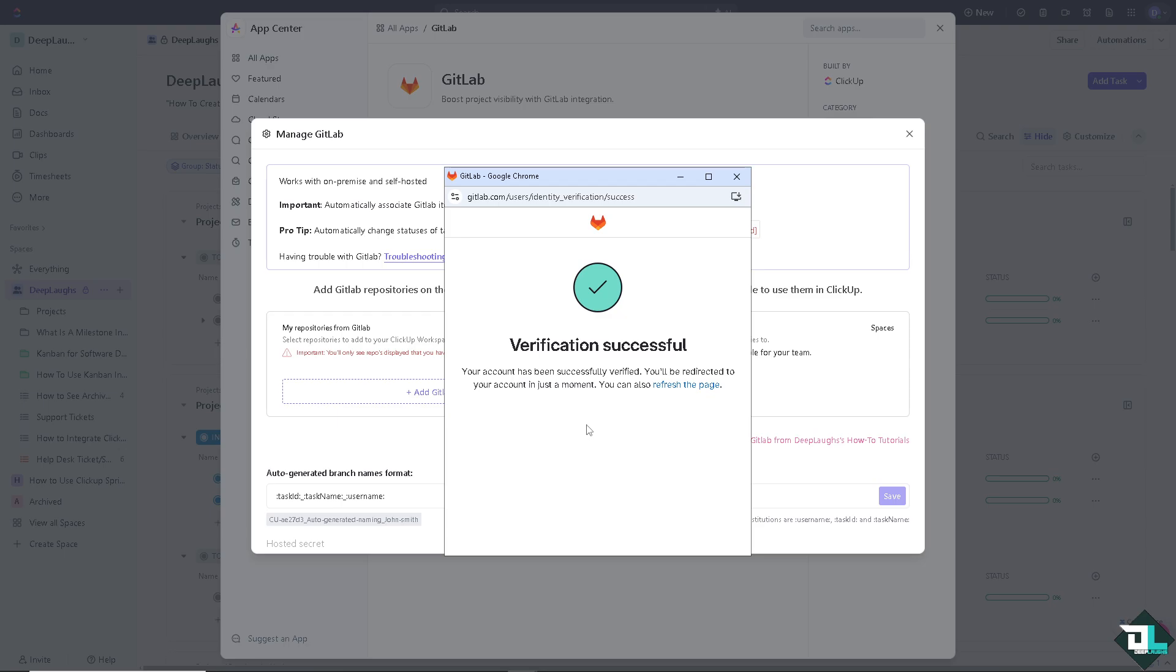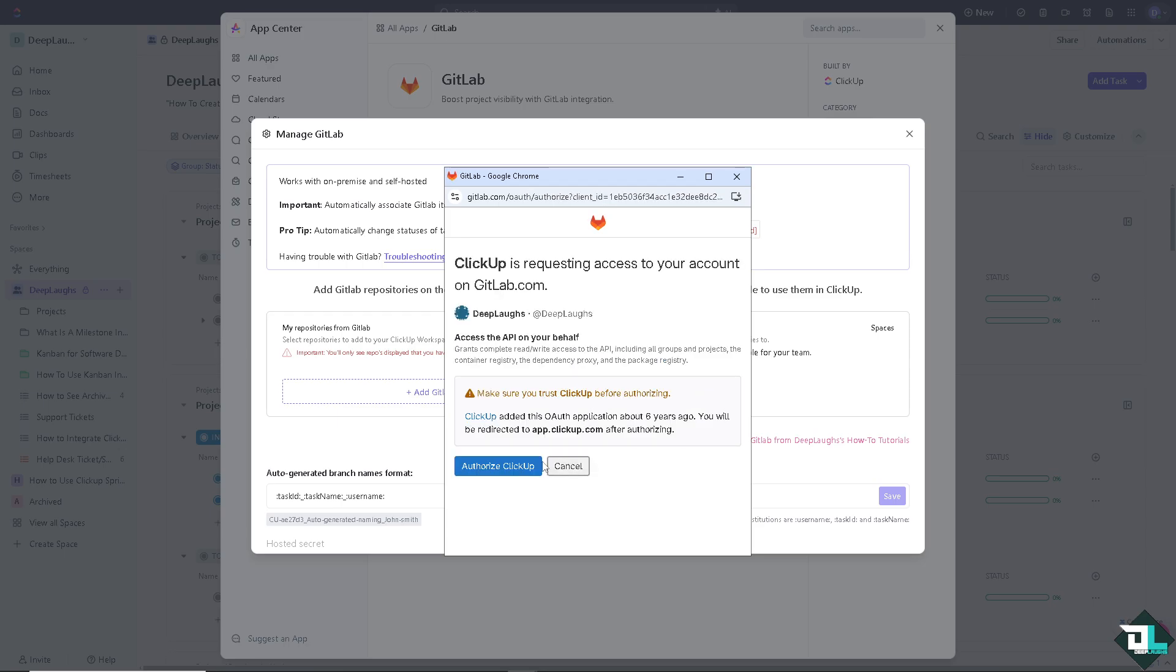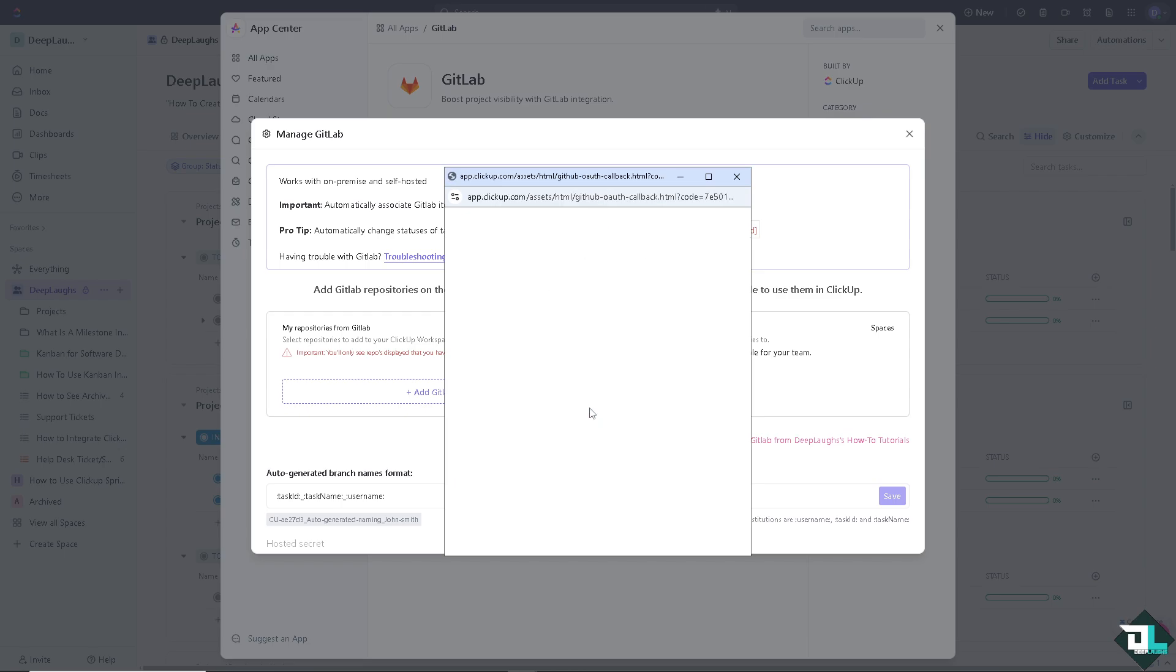Once it's successful, all I have to do is refresh the page and authorize ClickUp. And just follow the on-screen prompt. Just wait for it, because it takes a little while.